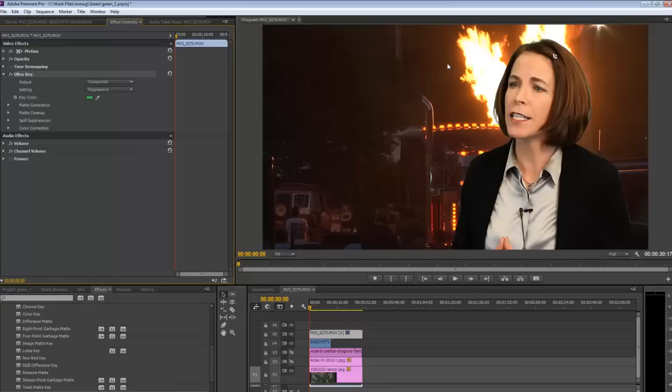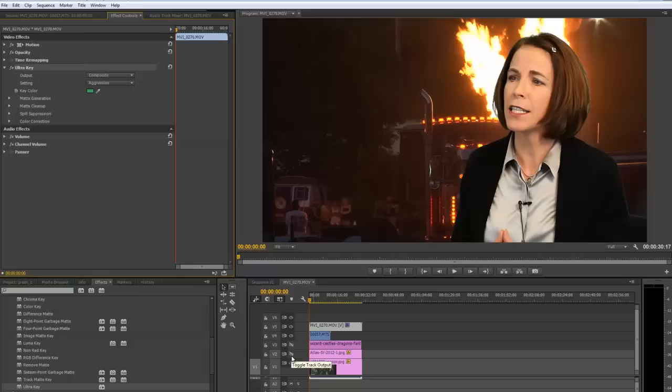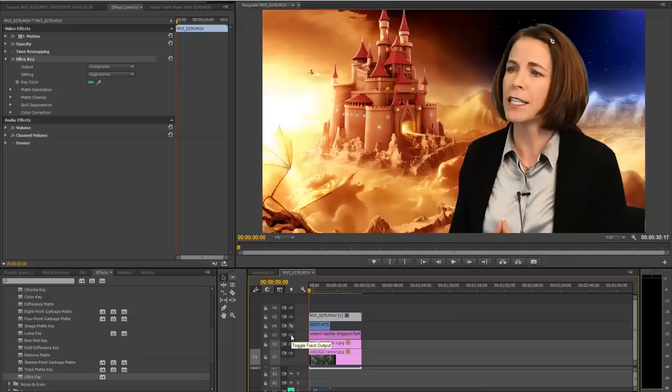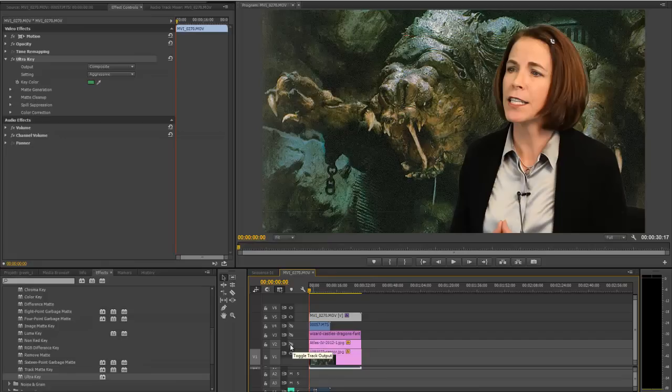We can look at this on a different background. Right now we have this crazy fire going on. Let's try something like a wizard castle or this Atlas-looking thing or even Rancor from Star Wars. You can see it's a pretty clean key, but we can actually clean it up a little bit better.